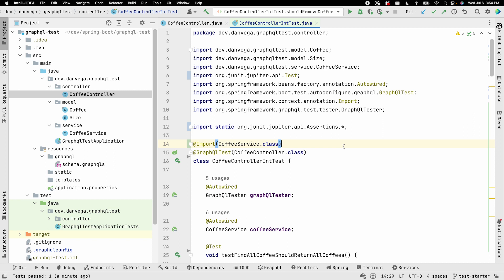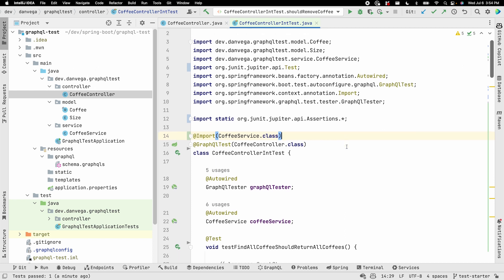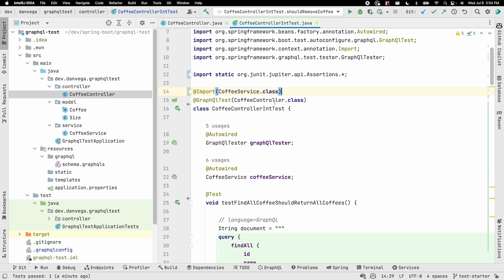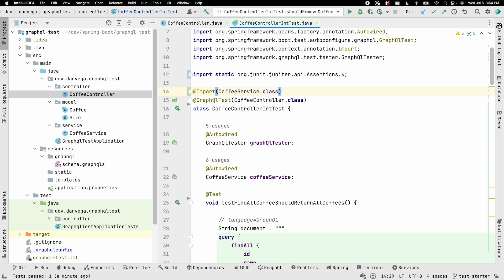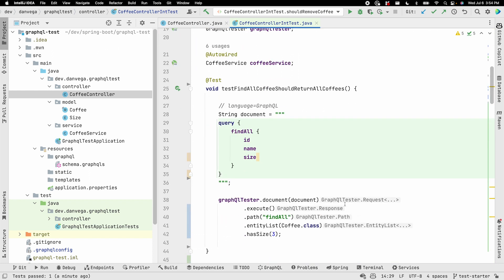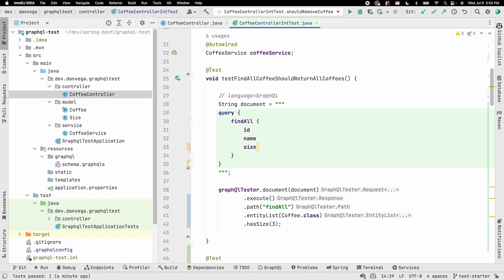That covers everything for today. We created tests for all our CRUD methods using @GraphQLTest slice tests and the GraphQLTester's fluent API, which makes tests fast, readable, and easy to write. If you're interested in how HTTP transport layer tests work, I'll include a link to some tests I've written that cover that. I hope you found something useful — if you did, please leave a thumbs up, subscribe to the channel, and as always, happy coding.